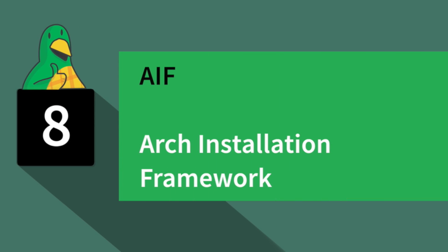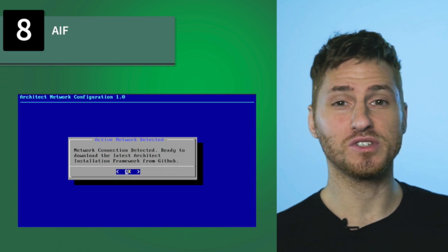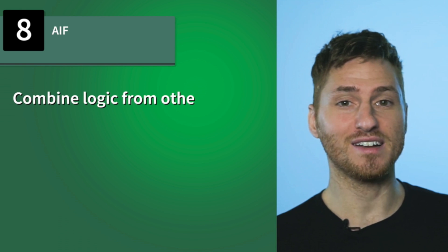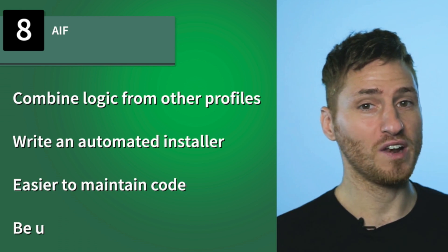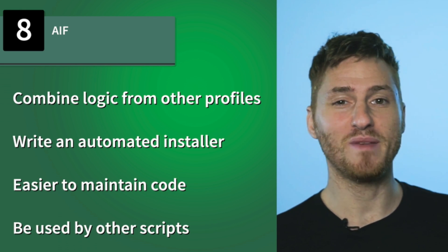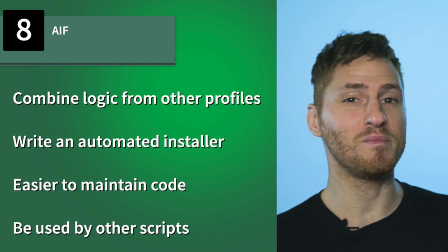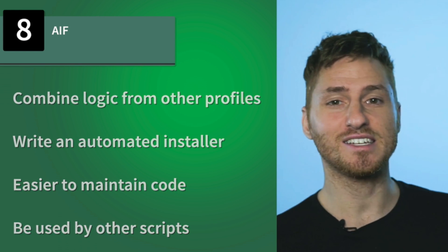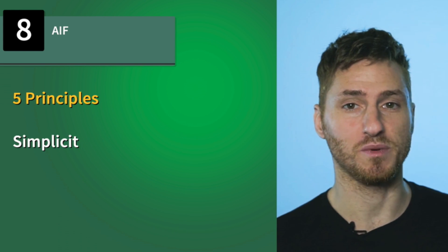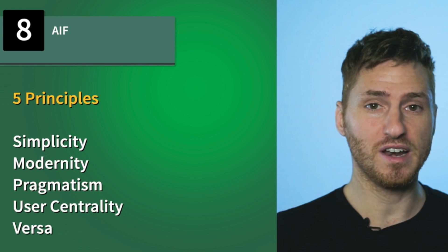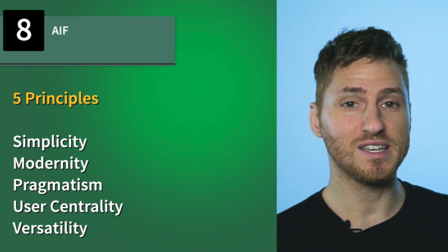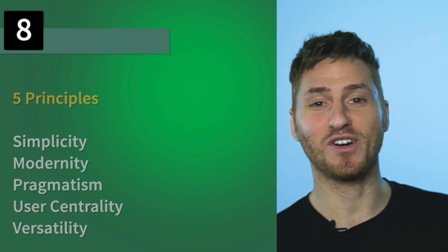Number eight, AIF stands for Arch Installation Framework. Don't get this confused with the four letter AIFF audio format. This three letter AIF allows you to install by combining logic from different profiles, write an automated installer, and make it easier to maintain code and be used by other scripts. It's a Linux distribution that adheres to five principles: simplicity, modernity, pragmatism, user centrality, and versatility.